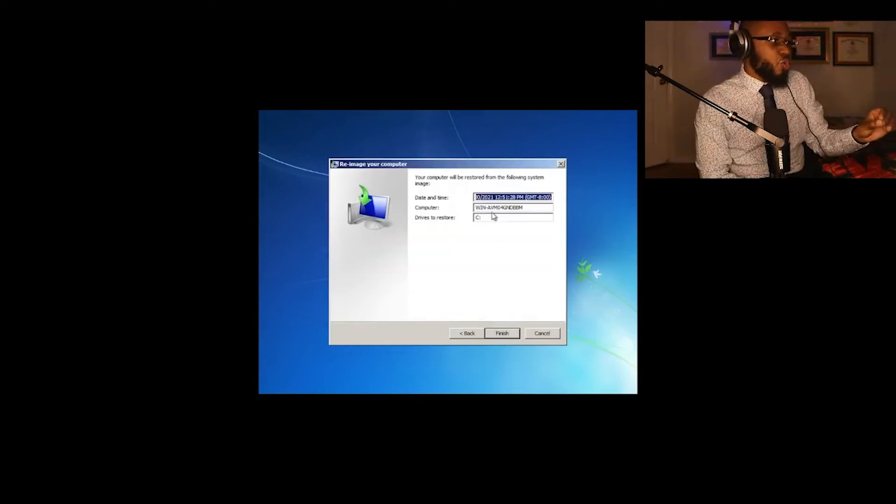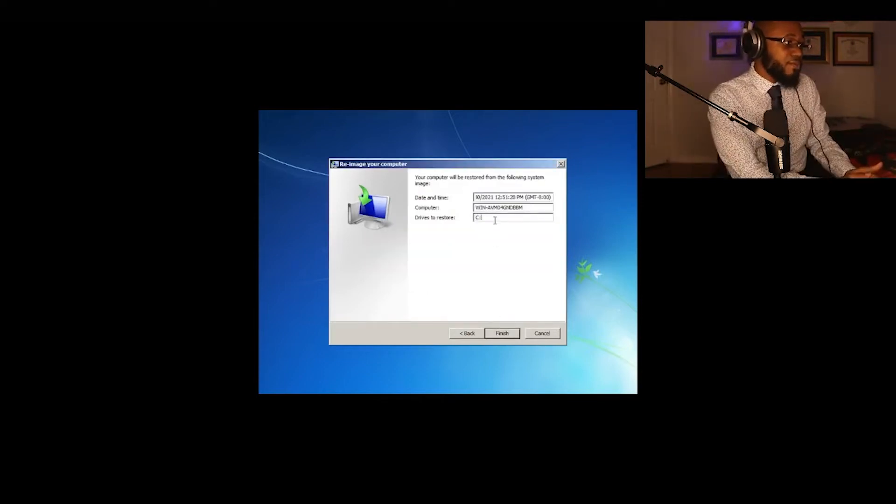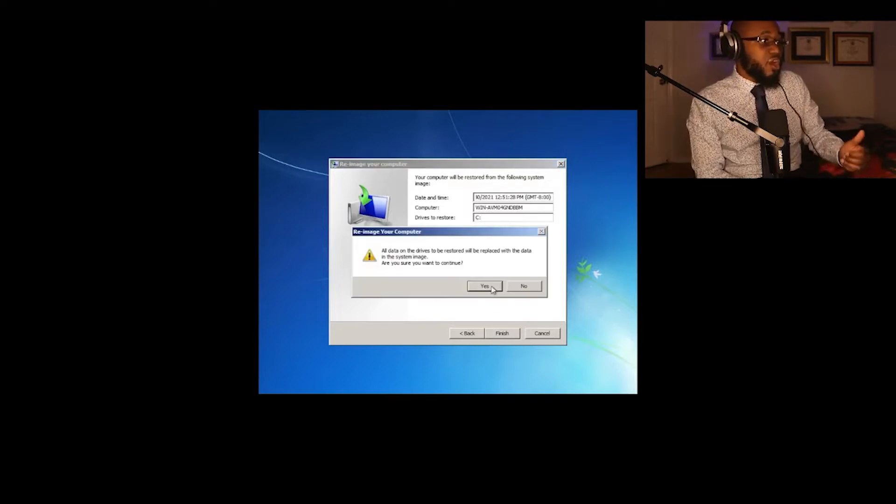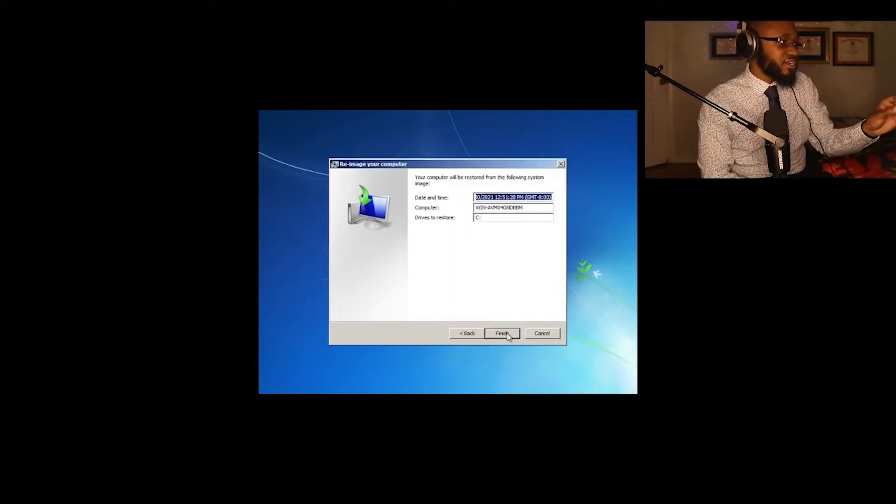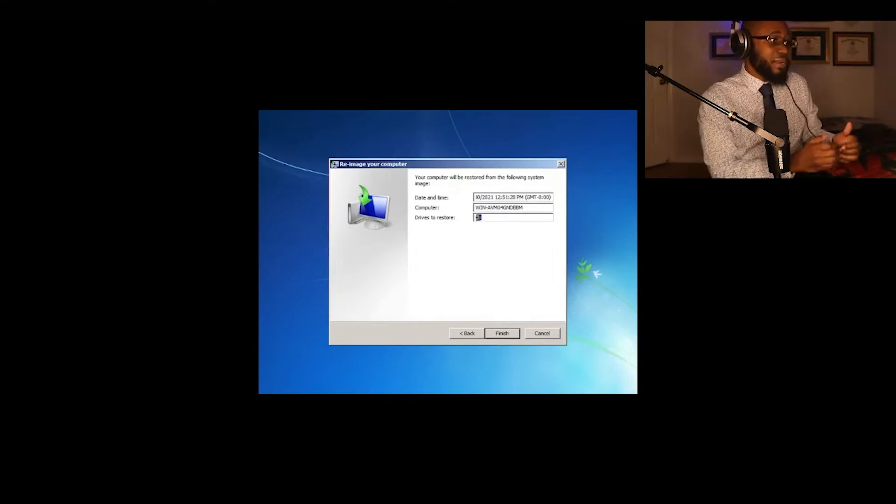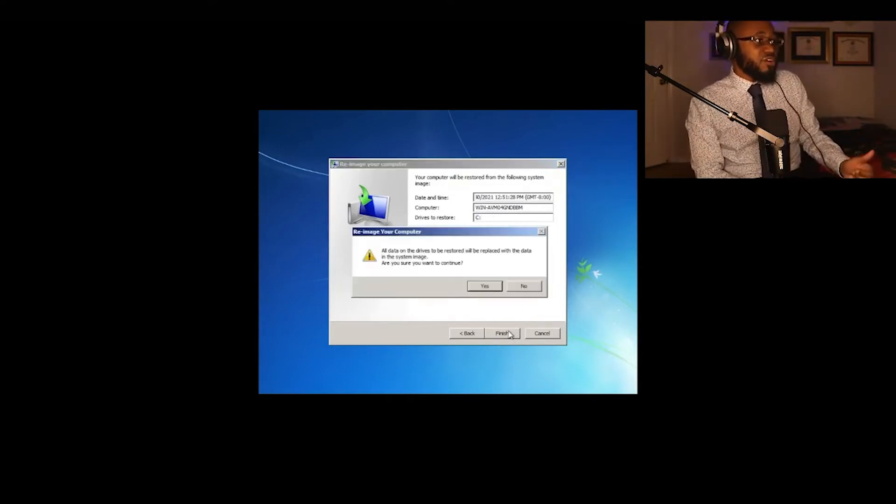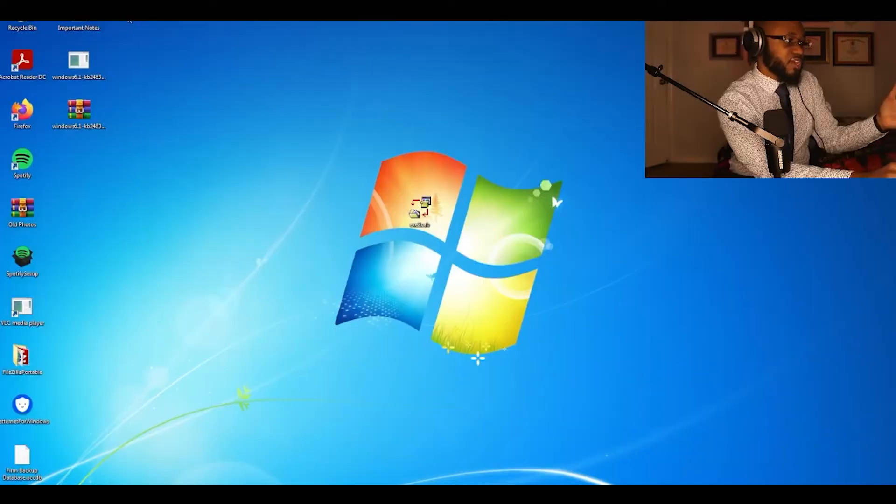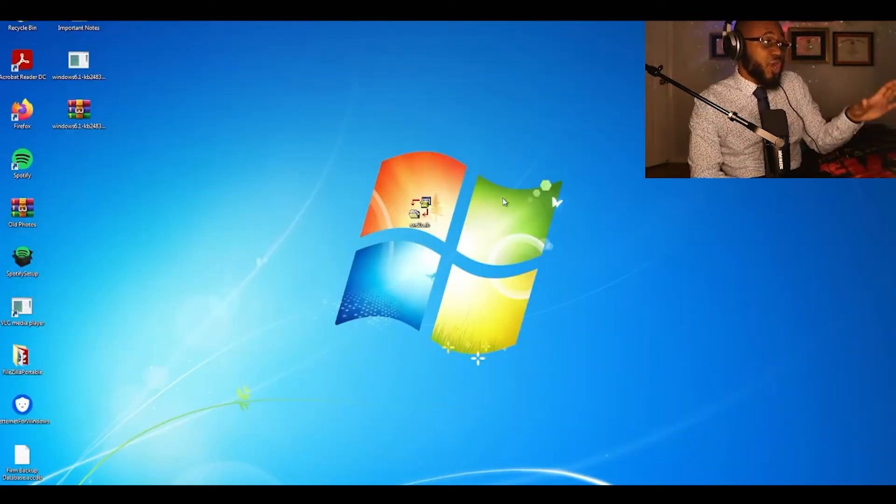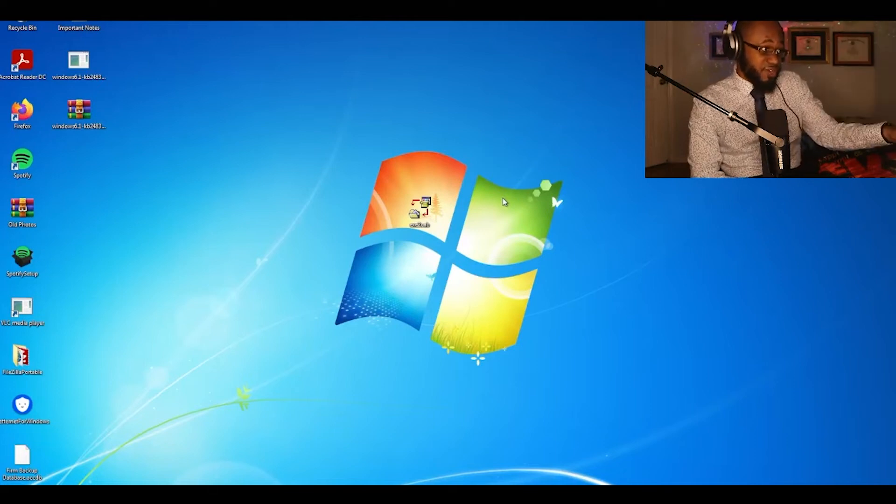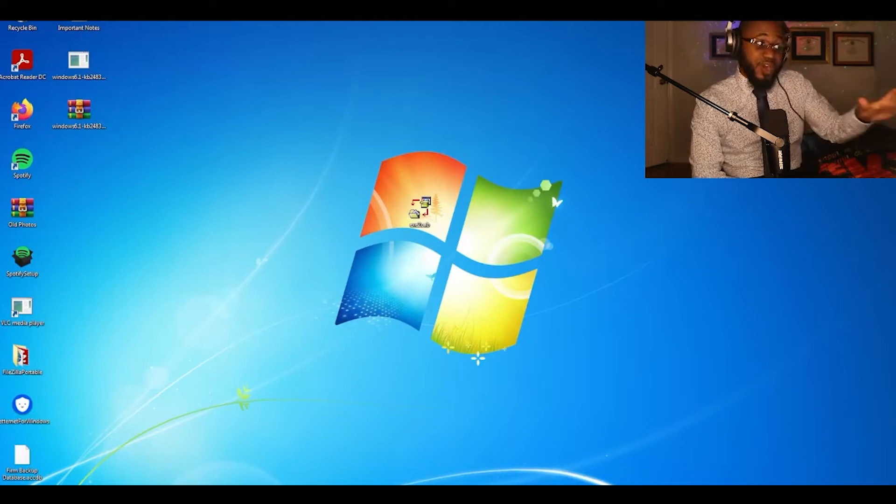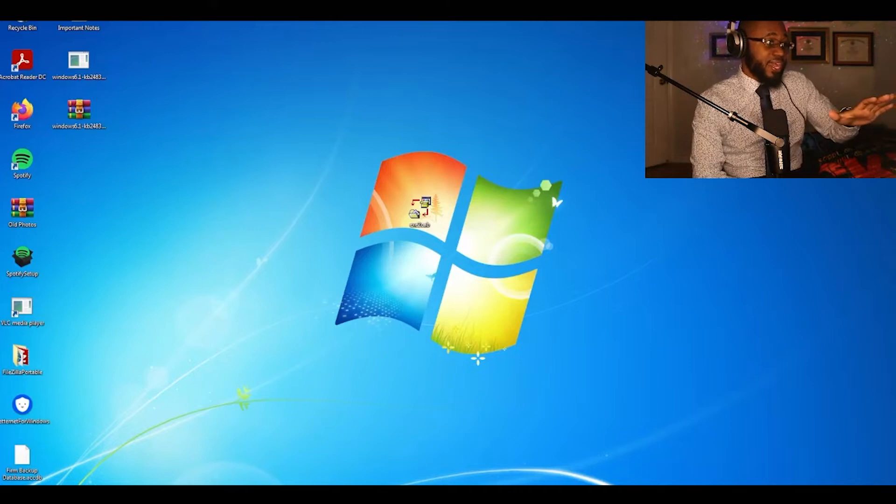So what's happening now is we're recovering the data from the system image. And what you're seeing here is we're showing that the desktop is recovered, no encrypted files and the bad rabbit exe file.